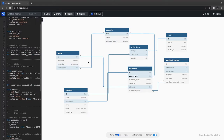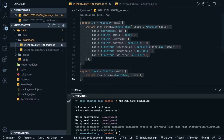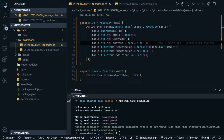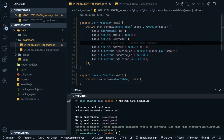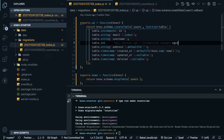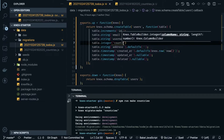Country code is a foreign key in the users table. Users contains full name, email, username, address, and other basic fields. Now we need to add country code as a foreign key. Inside the table we use table.integer and this is going to be country_id.